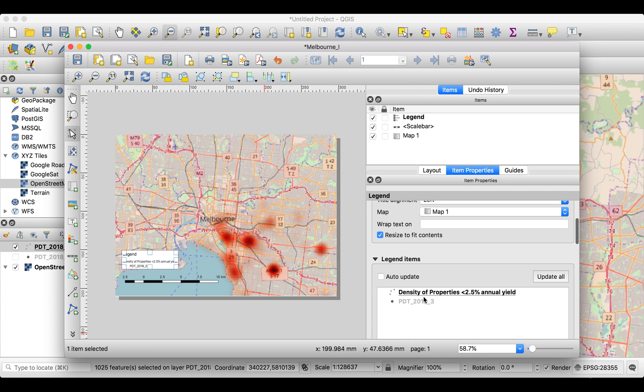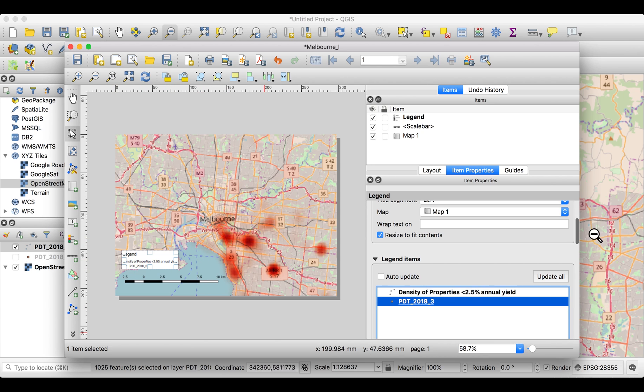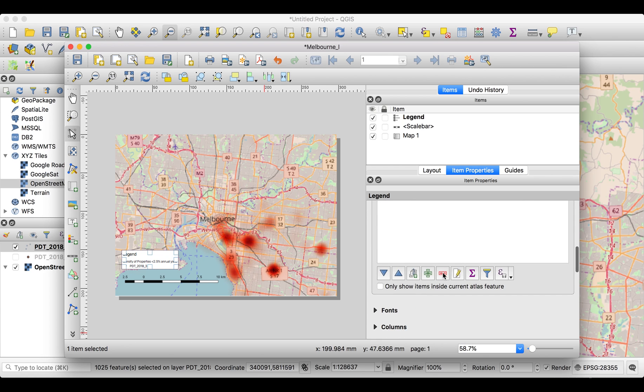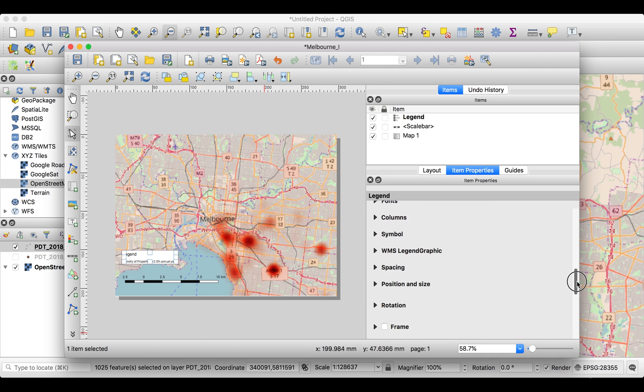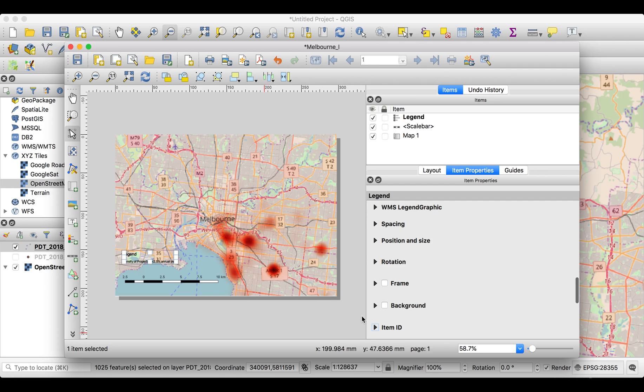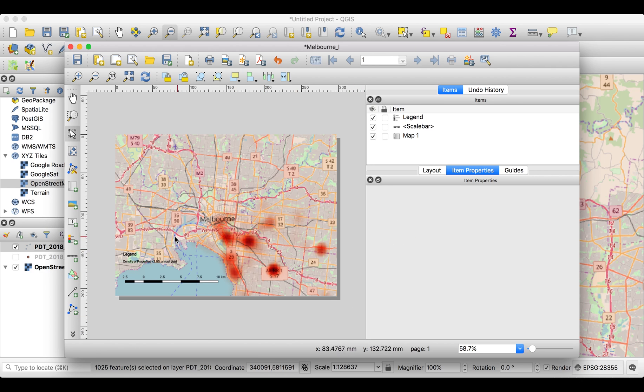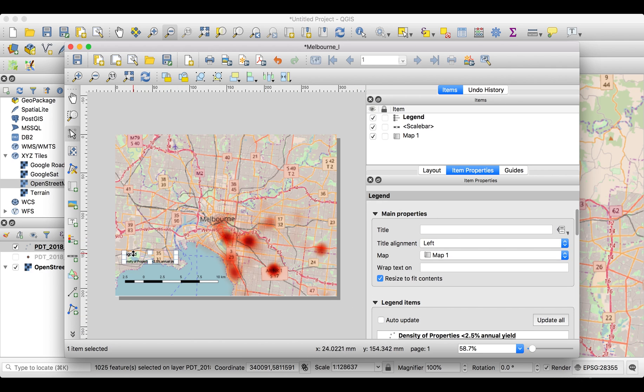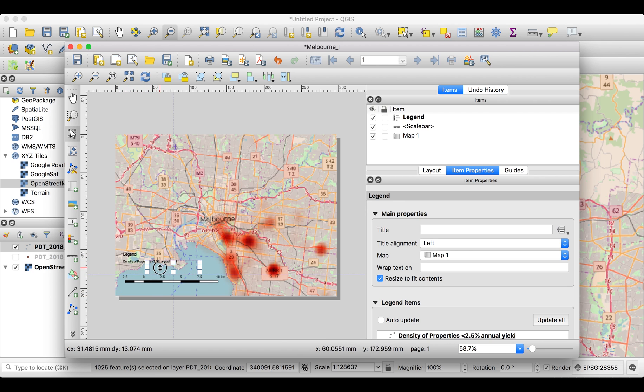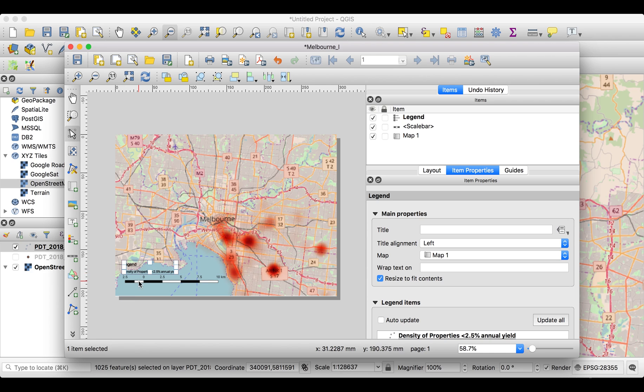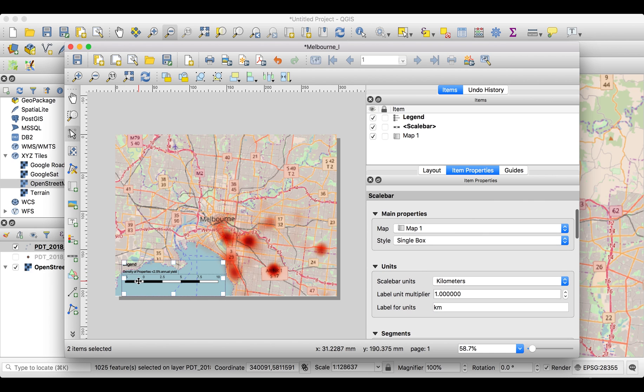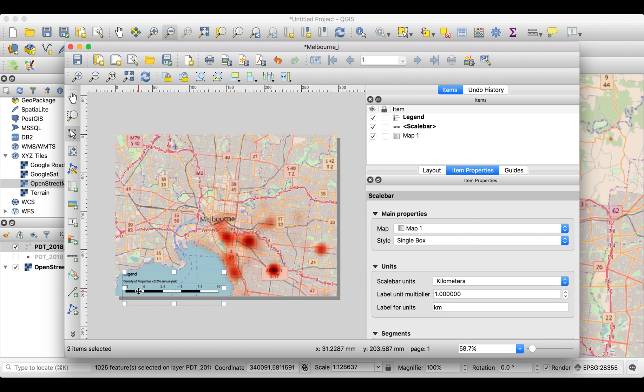The next thing you want to do is maybe rearrange it so it's not in the middle of it. Change both of them down.